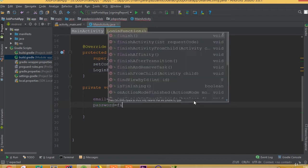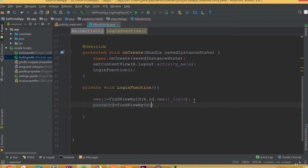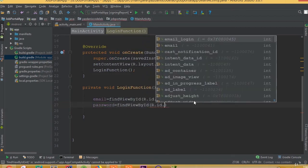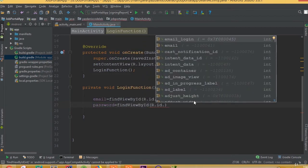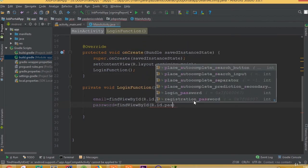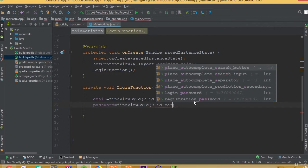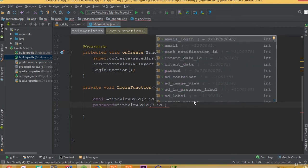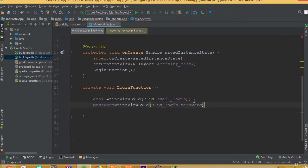And for password is equal to find view by ID, R dot ID dot login password.